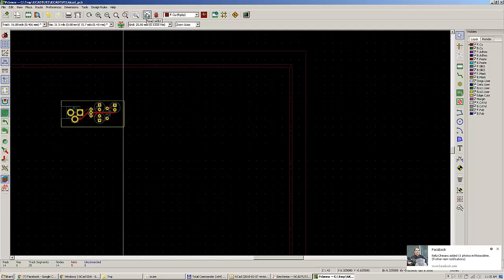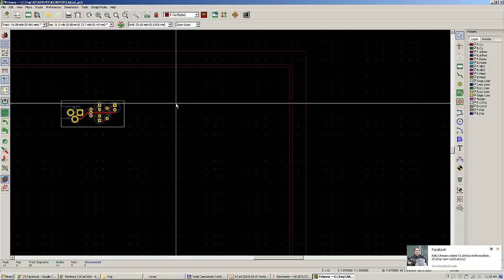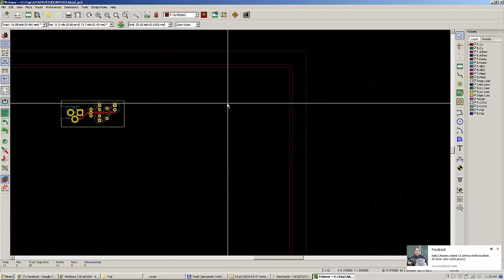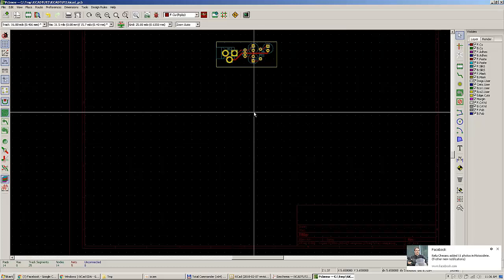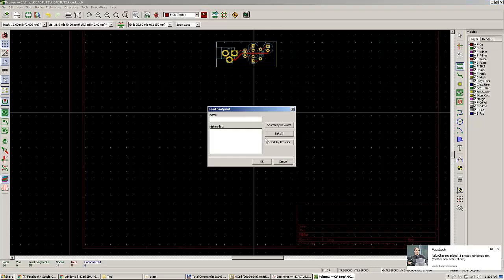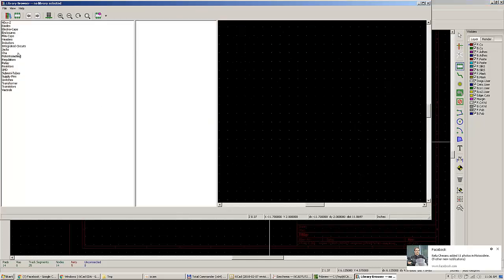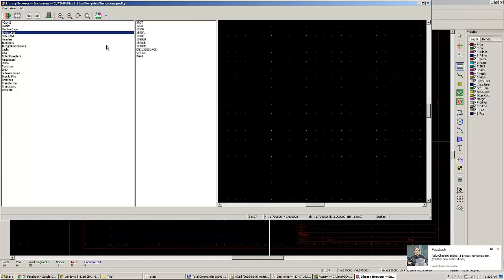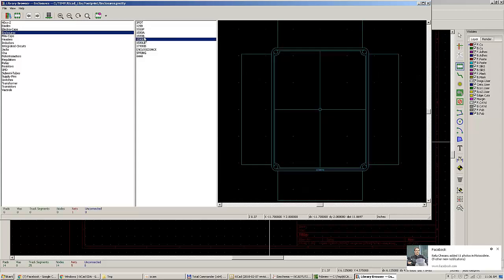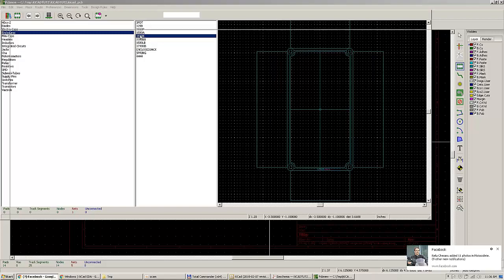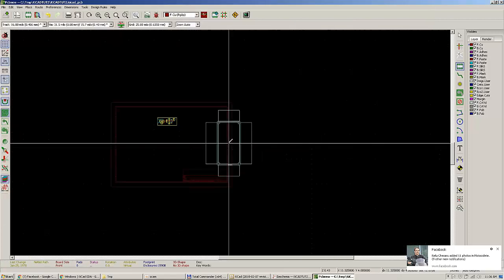However, when you run the Read Net List operation, parts or elements not defined in the schematic will be deleted. To place a custom footprint in the PCB, press O, click, and go to Select by Browser. I can go and choose Enclosures and select the 1519B — double-click it and place it.